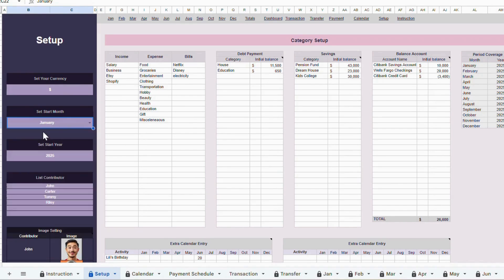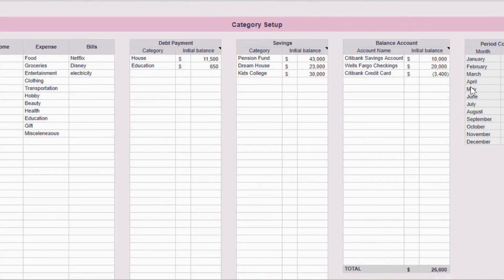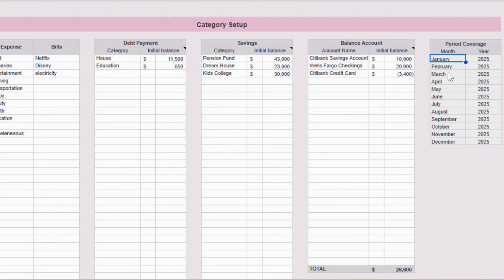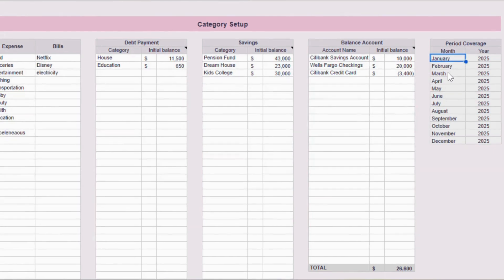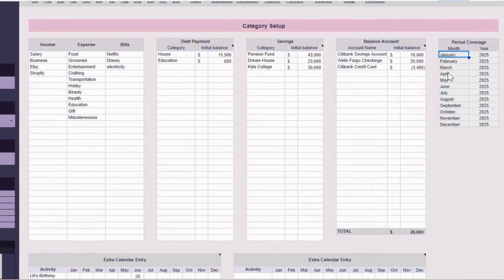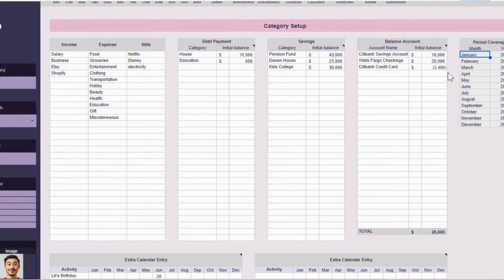Now, if you look over to the right side of the tab, you'll see the period coverage for this budget template. That's super important because the start month and year you set here will define the whole coverage of your budget. The template will only read and calculate transactions you enter within that range.